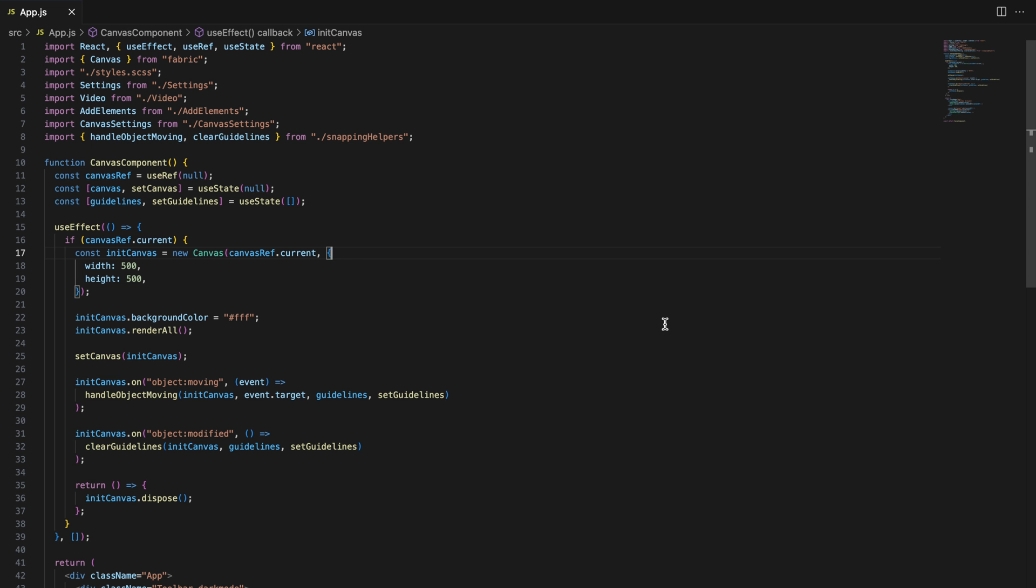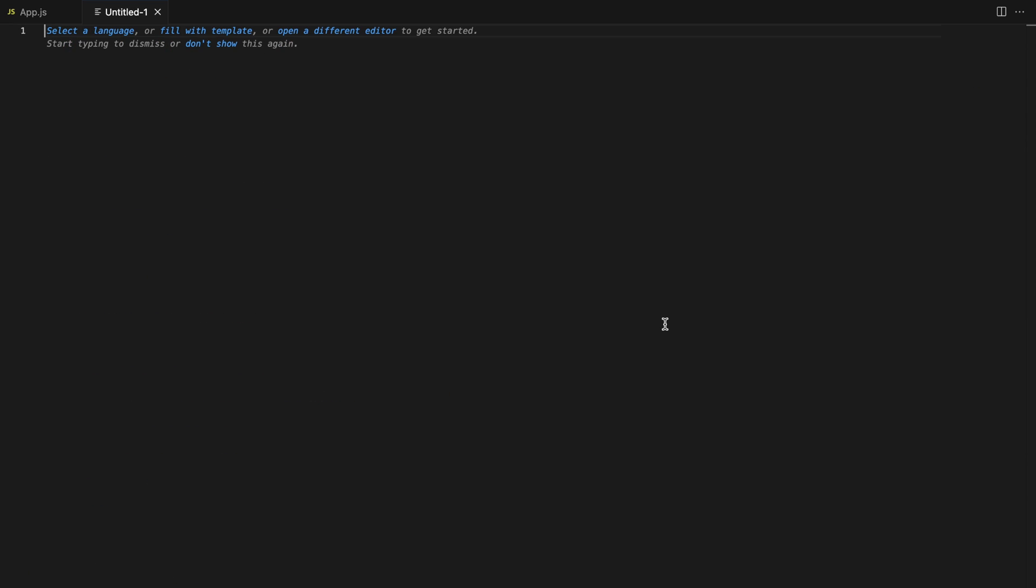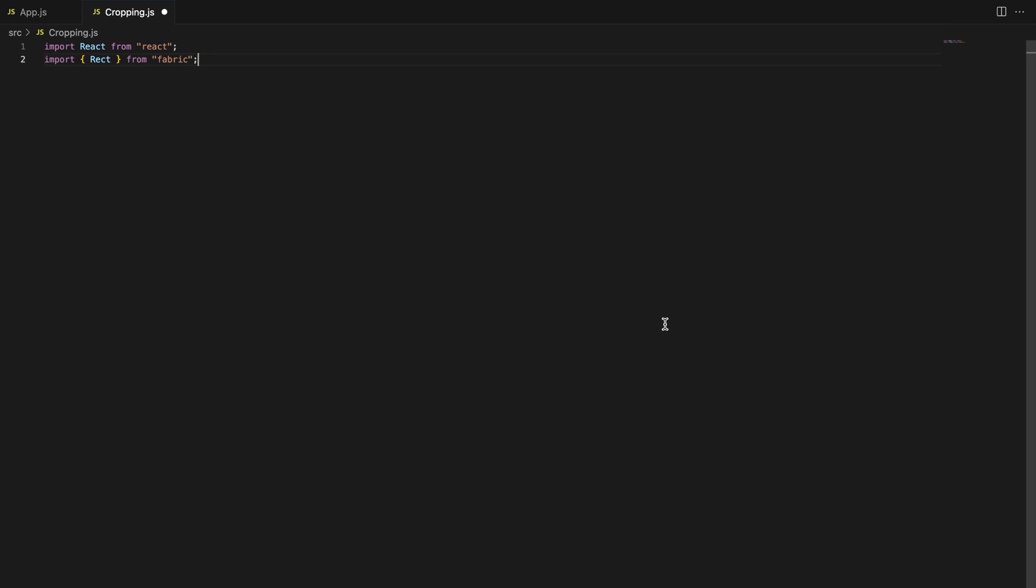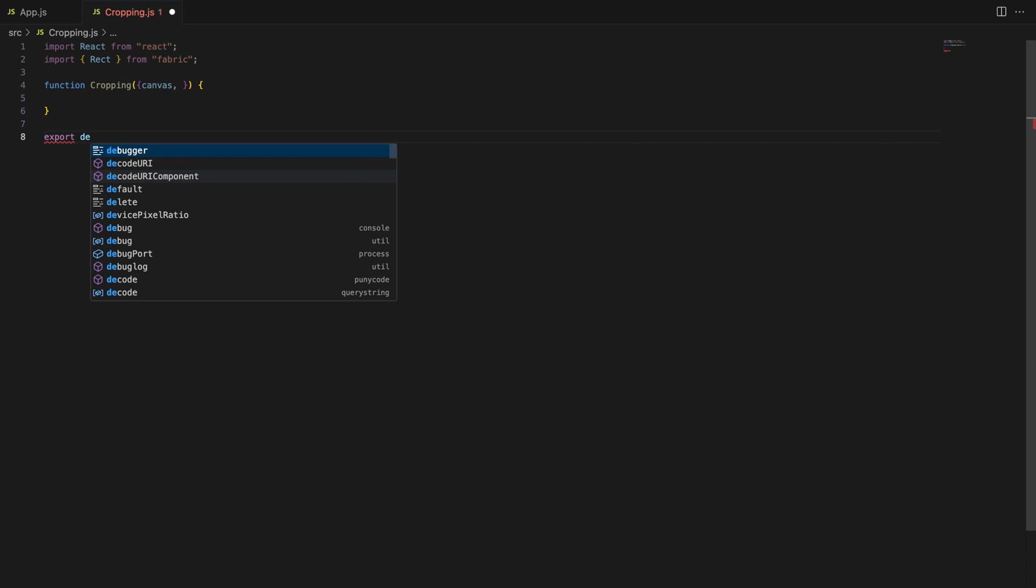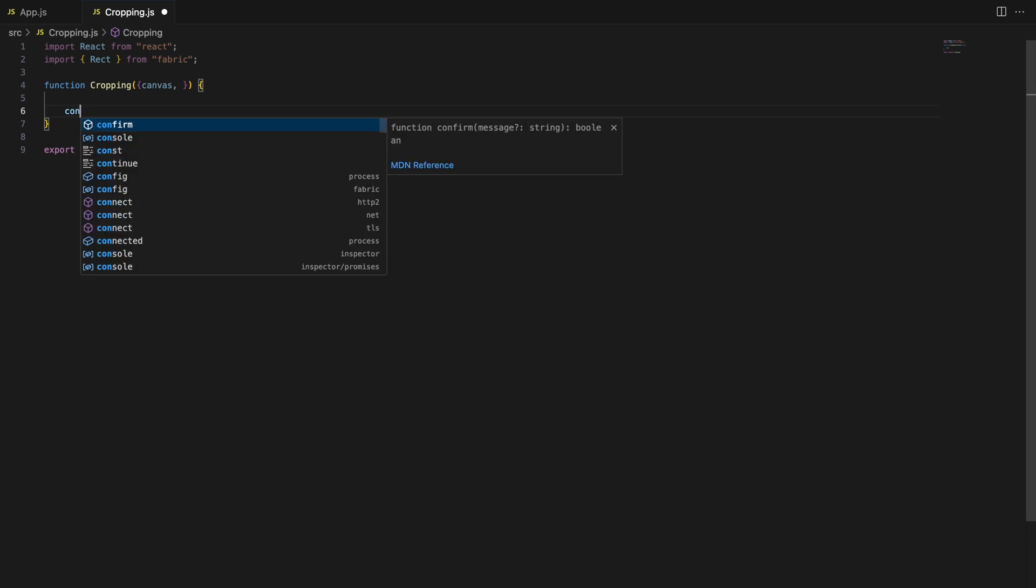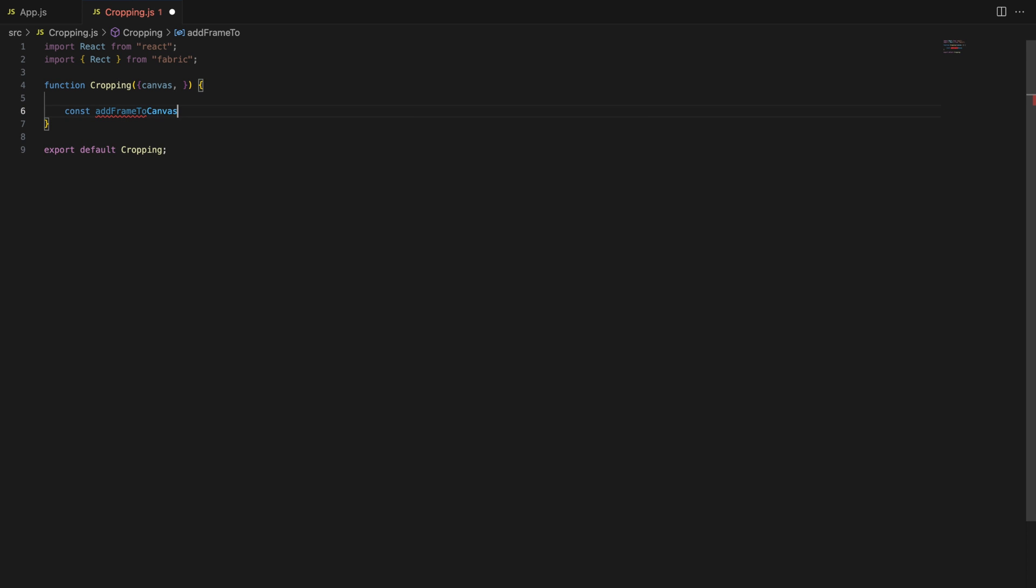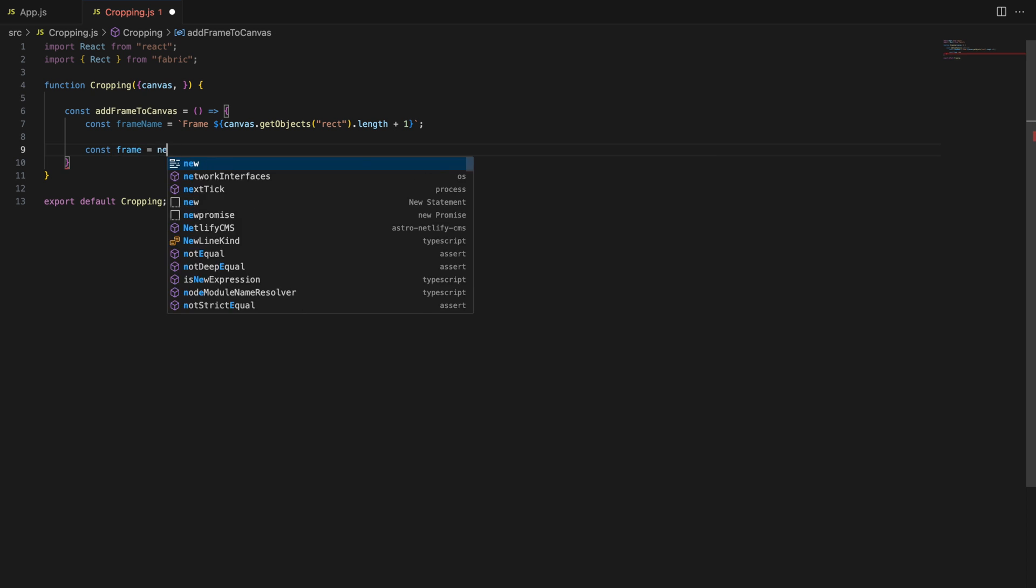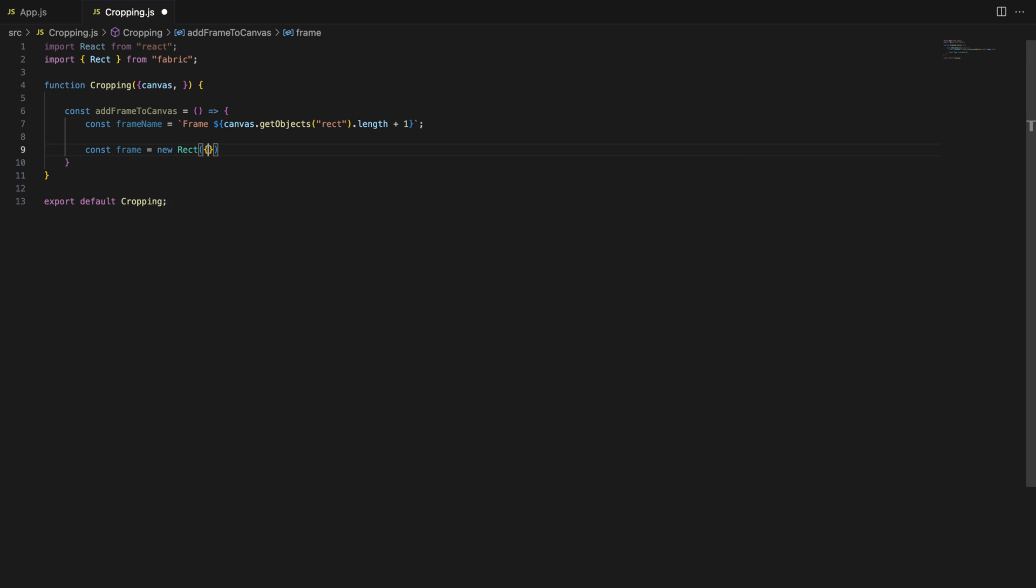Let's create a cropping component. This component will allow users to add rectangles to the canvas that define the cropped area. When the user resizes or moves these frames, the stroke width will remain consistent. For more detailed implementation, please check the previous videos where I explained how to add shapes to the canvas.